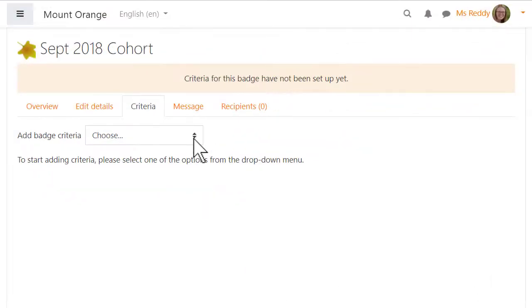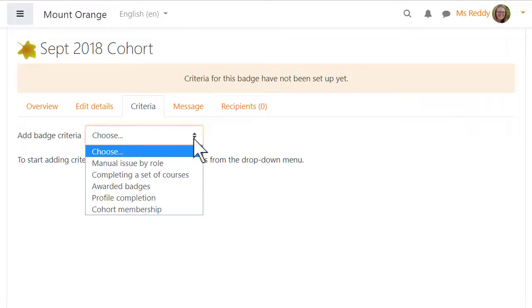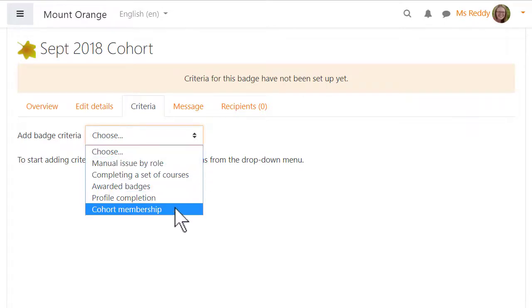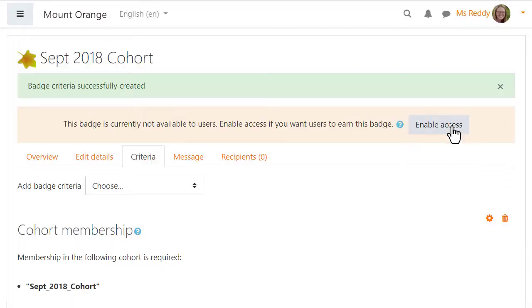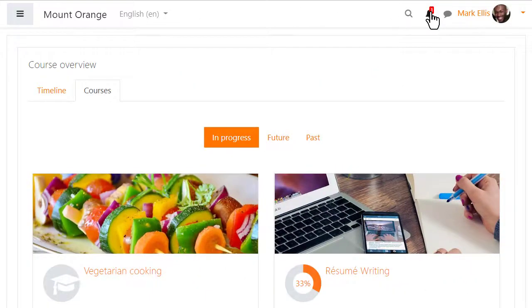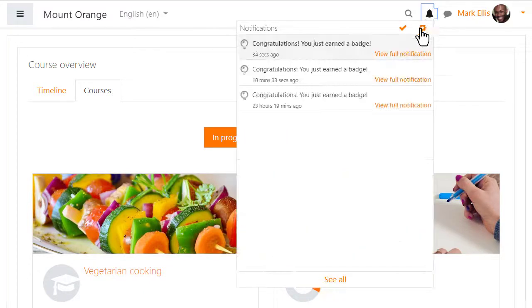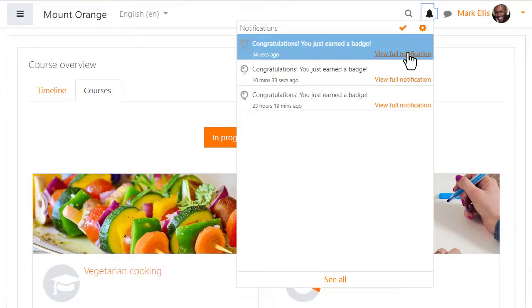Here, a badge is given for a student who is a member of a particular cohort. When a student is added to the cohort, they will receive their membership badge.